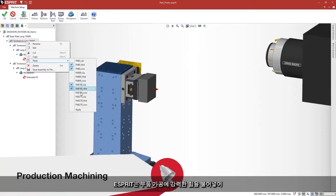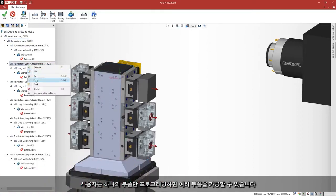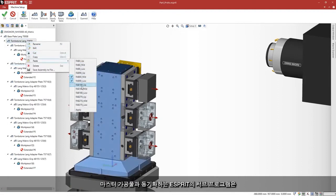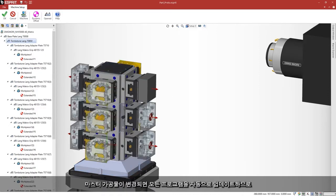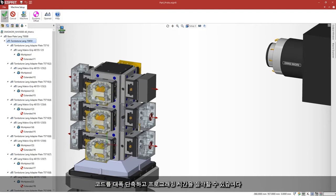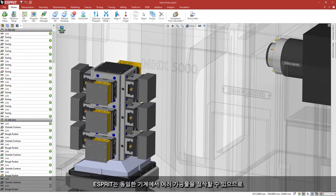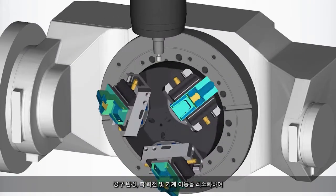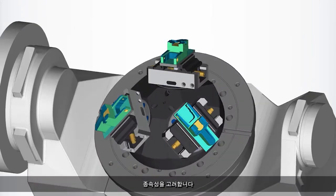Esprit provides tremendous power for production machining and enables users to easily program one part, machine many. By synchronizing the cutting processes of multiple workpieces with the master workpiece, Esprit's subprogram automatically updates all programs once changes are made to the master workpiece, drastically shortening the code and reducing the programming time. With multiple workpieces being cut on the same machine, Esprit automatically optimizes cycle times by minimizing tool changes, axis rotations, and machine travel, all while taking into consideration dependencies between operations and setups, such as roughing before finishing.